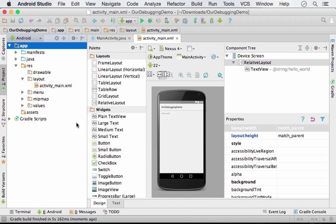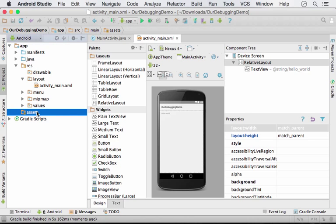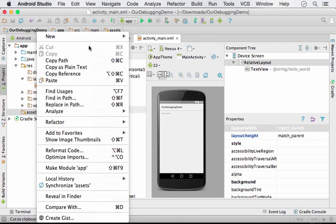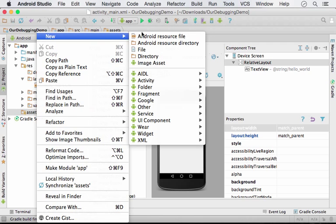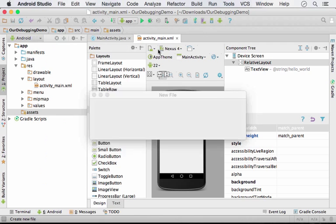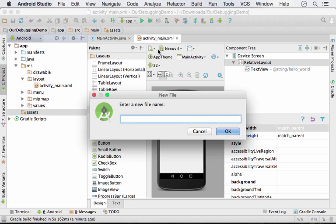And you can see here we have the assets folder. Now inside the assets folder, I want to have a simple HTML file. Let's call it demo.html.